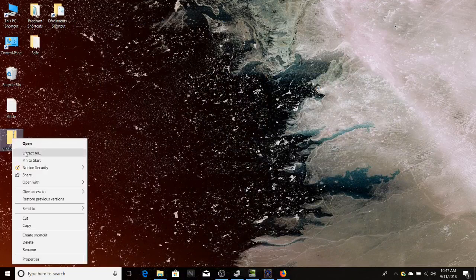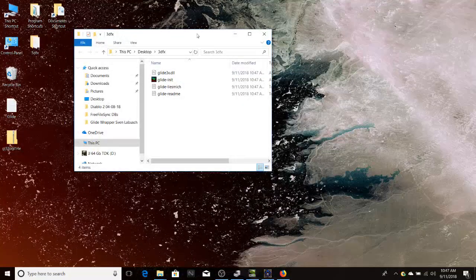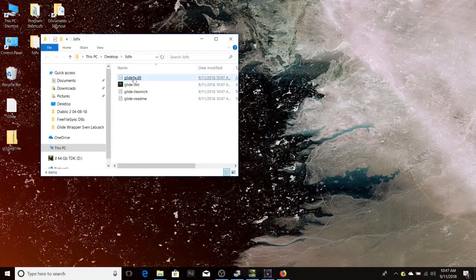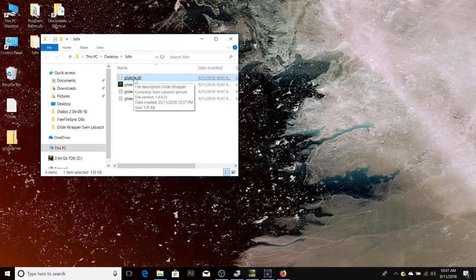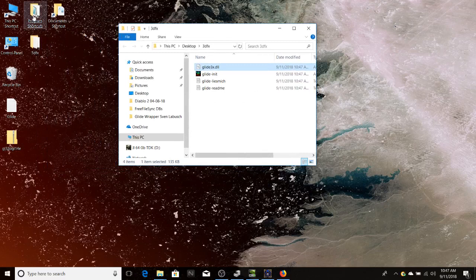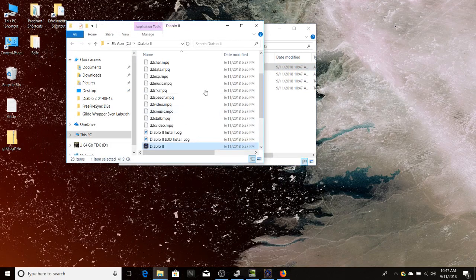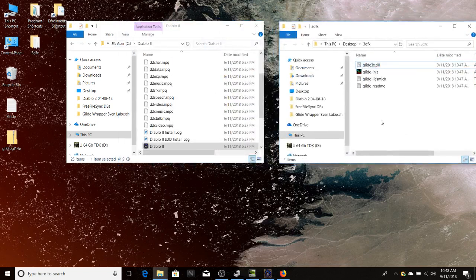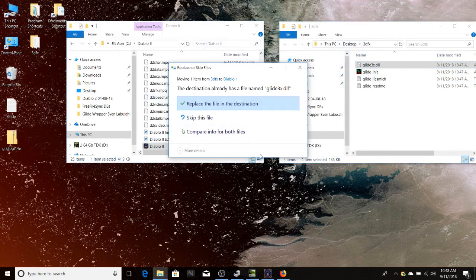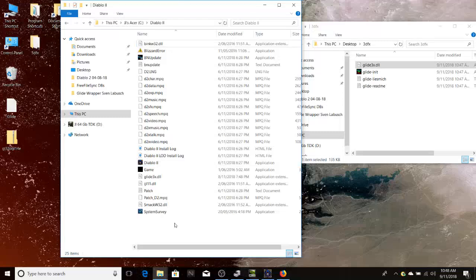I now have this zip file. I'm going to extract it and there are the files. The one we want is this one here: glide3x.dll. To put it in the correct spot, I'm going to open up program shortcuts, go to the Diablo 2 shortcut, and open the file location. Then all you want to do is drag this file across there. In this case I've already put it in there — it asks if we want to replace the destination file, so I'll skip it. There's our glide3x.dll file.